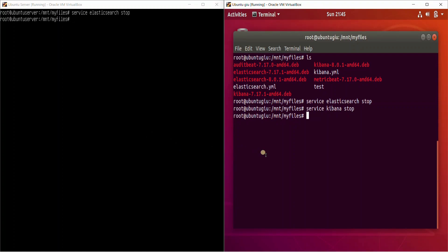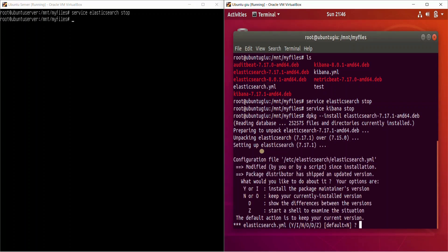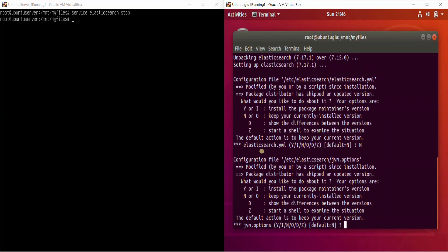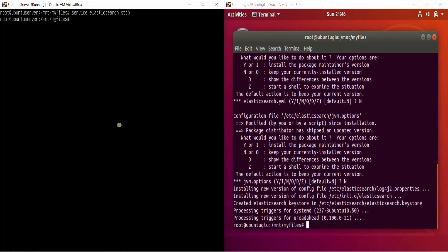For that, run: 'dpkg -i elasticsearch_7.17'. It will ask whether you want to replace the YAML configuration files with the latest one or keep the existing version. I'm going to leave it to the default — keep the current version. Press Enter and here we go — it has installed 7.17.